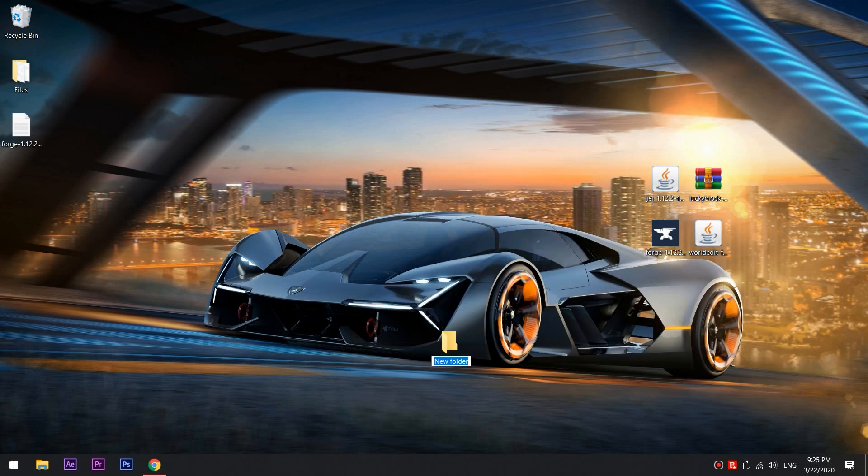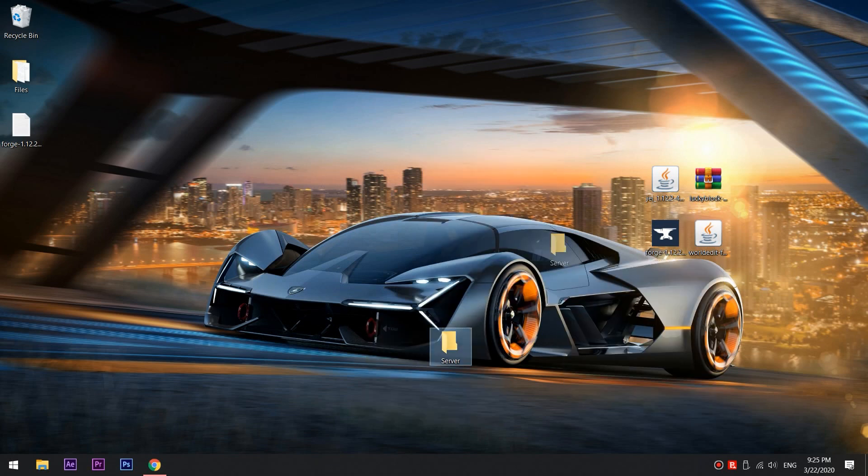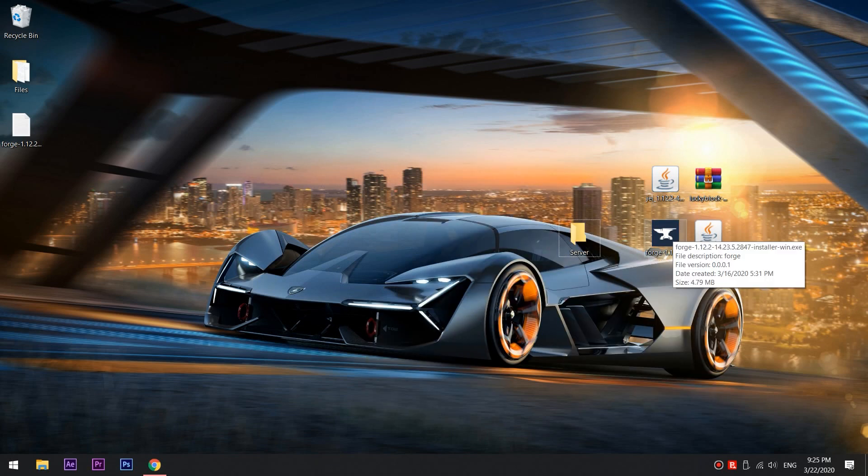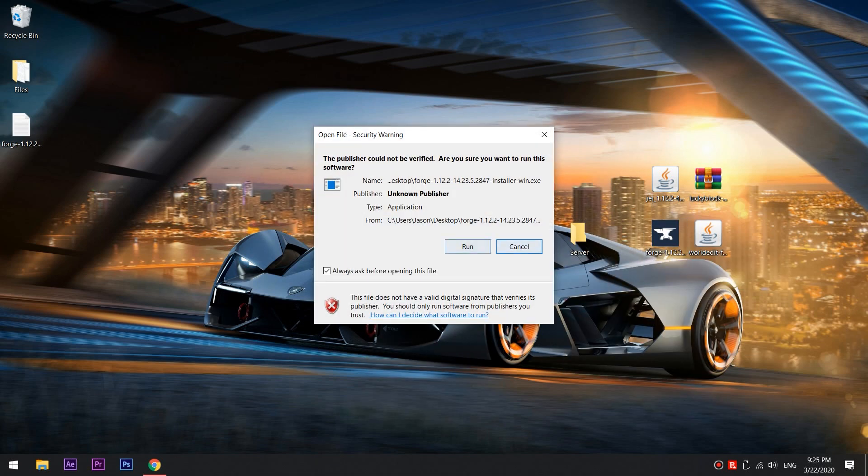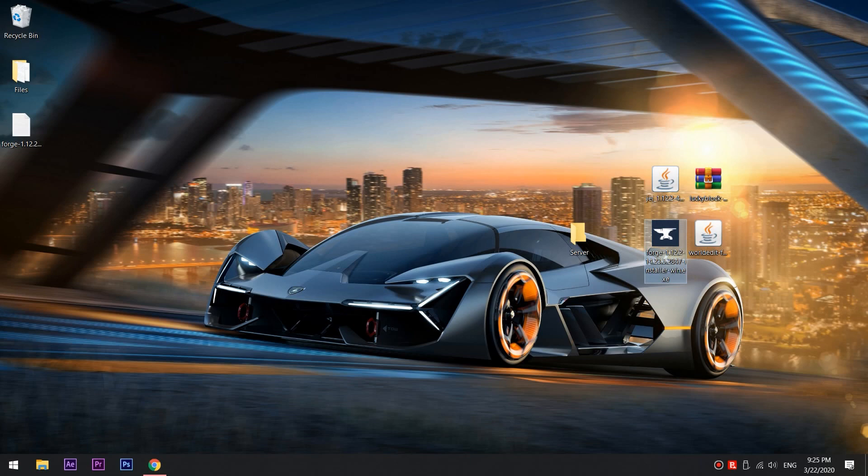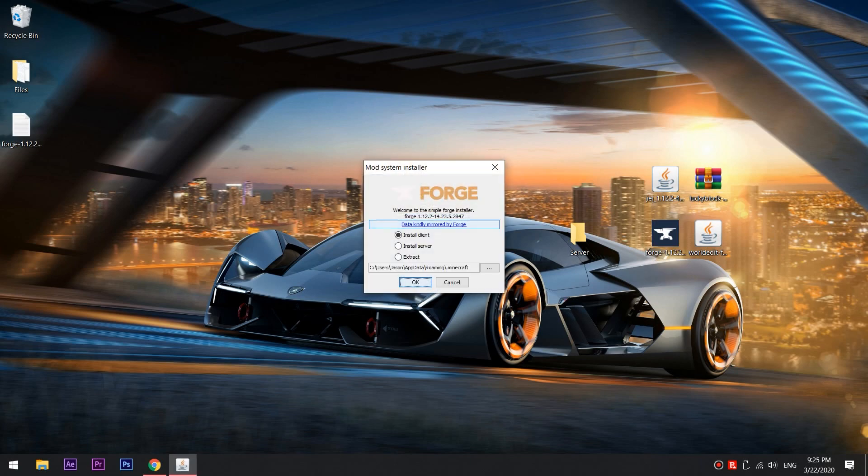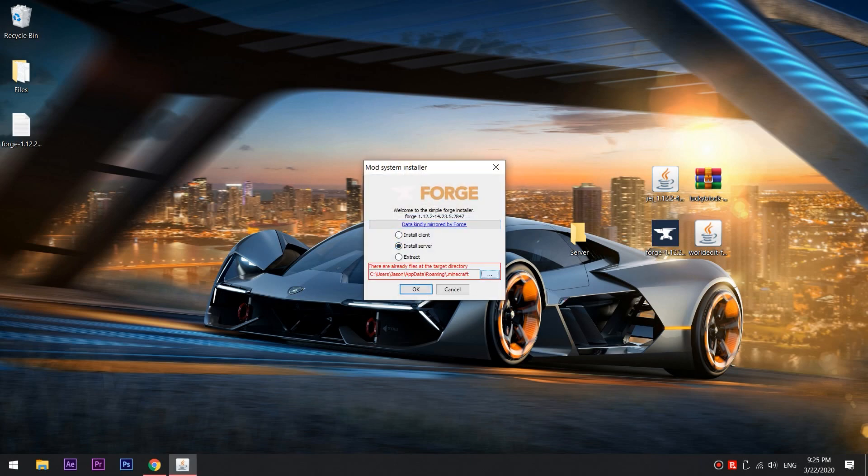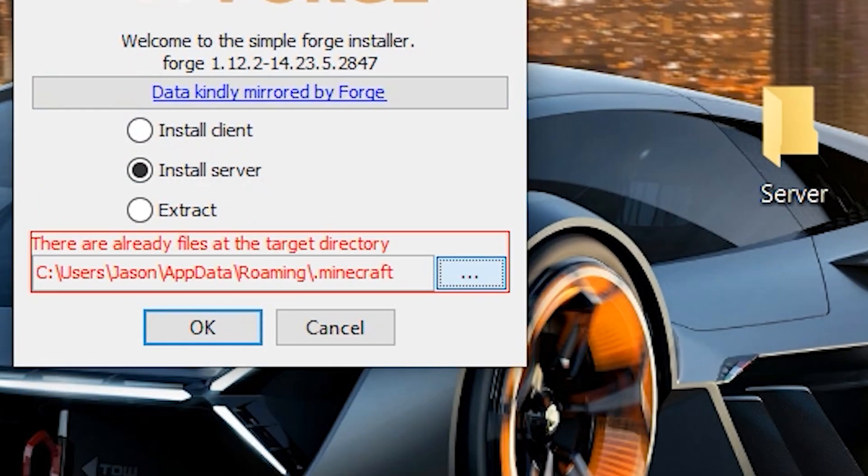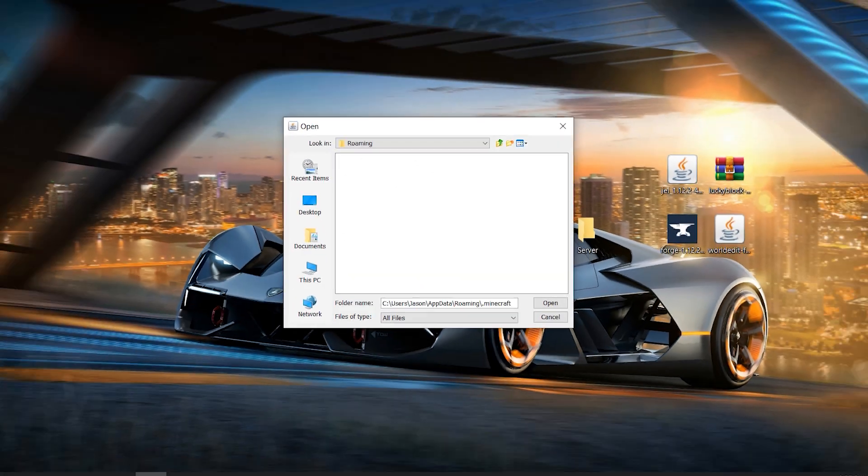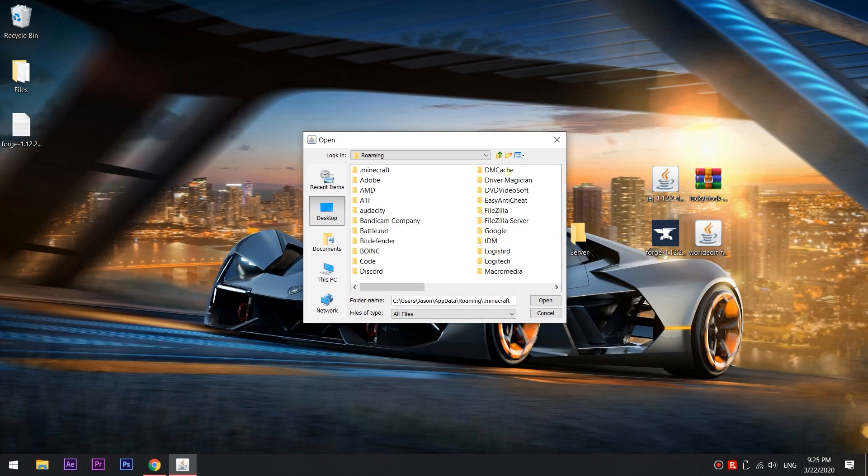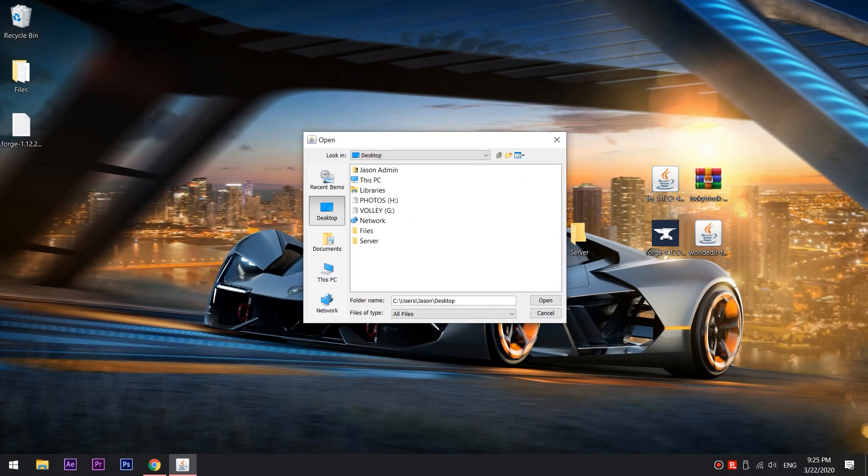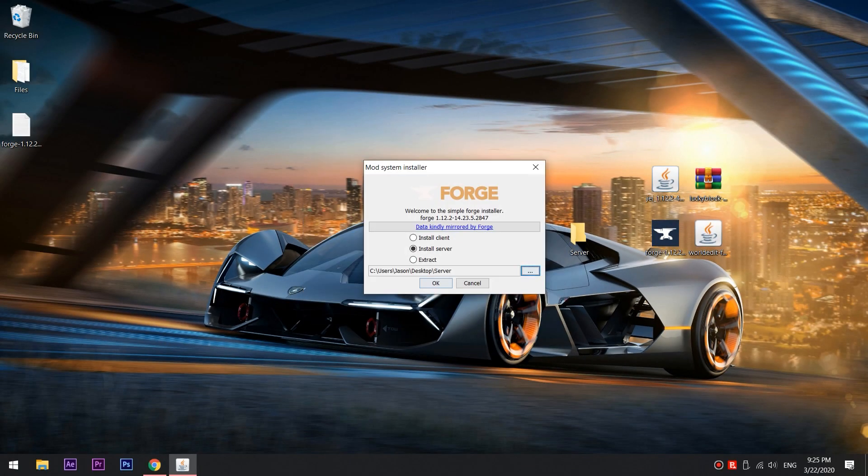Create a new folder for the server and then run Forge again. This time you should choose Install Server. You must click on these three bullets and select the new folder that your server will be built in.